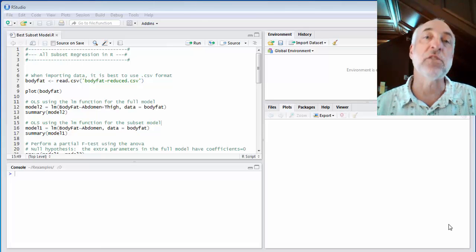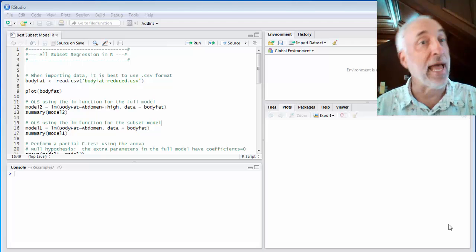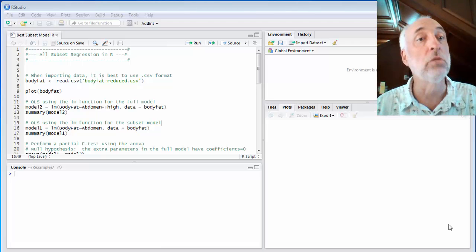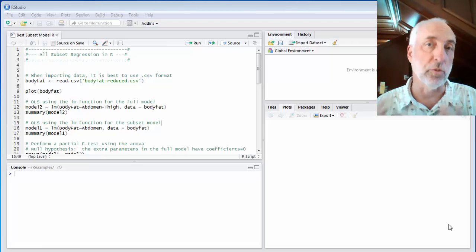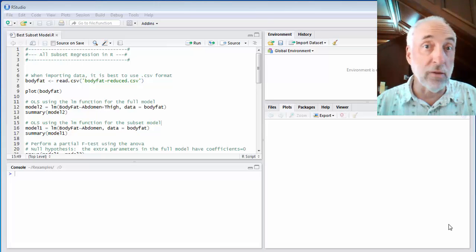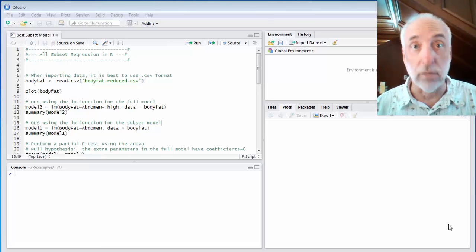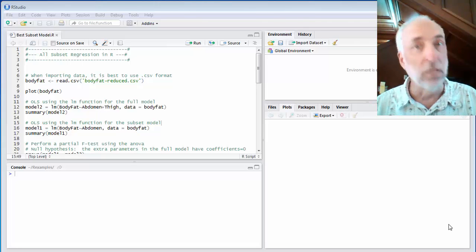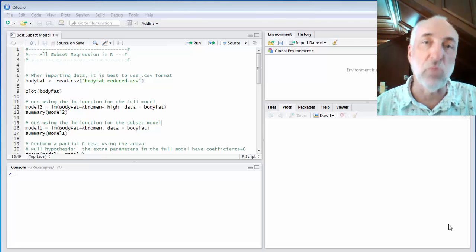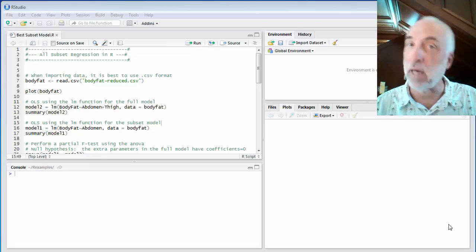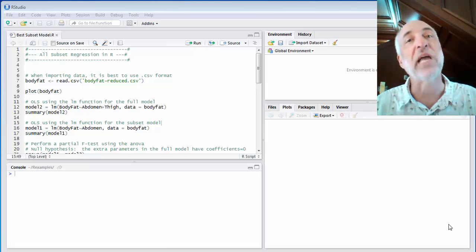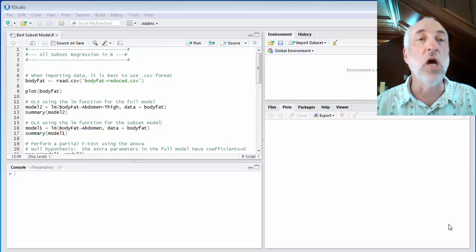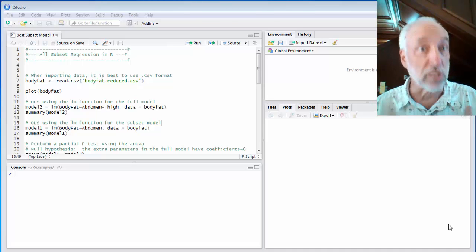What that means is we're going to take a data set that has multiple regressor variables, multiple predictor variables, and we want to compare a full model that includes all of the predictor variables that we think might be important, and compare it to a subset model, a model that has some of those but not all of those. And we want to know whether there's a difference between these two statistically.